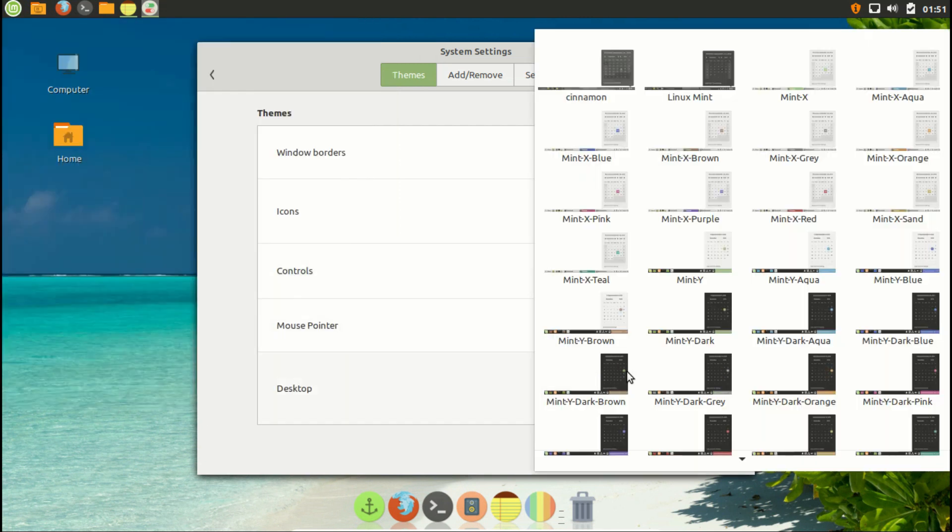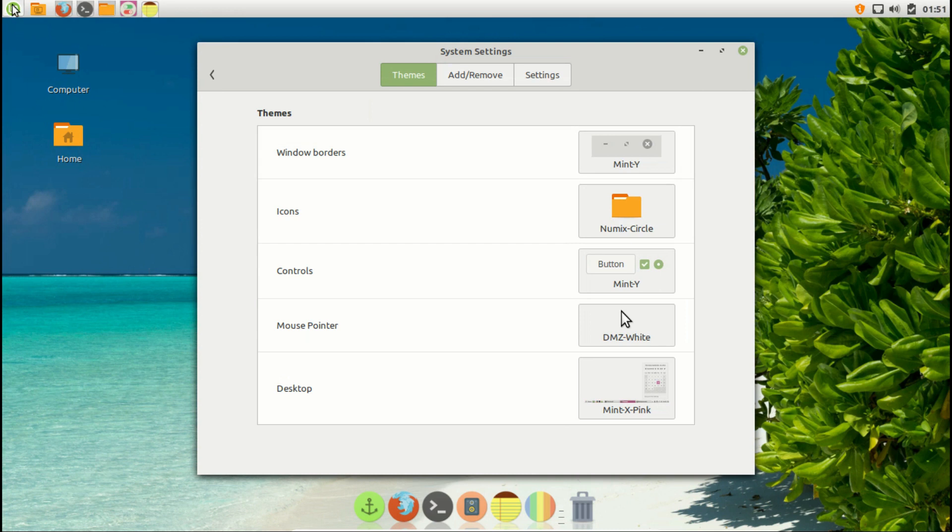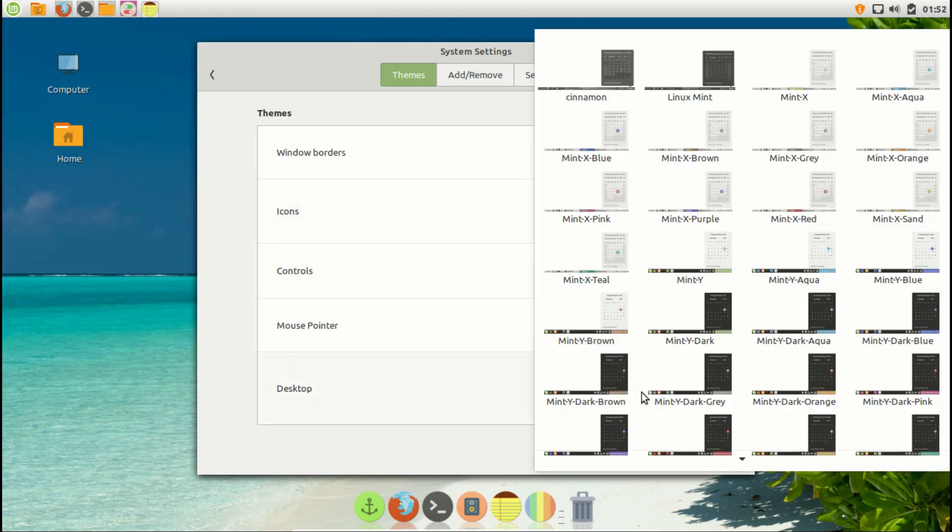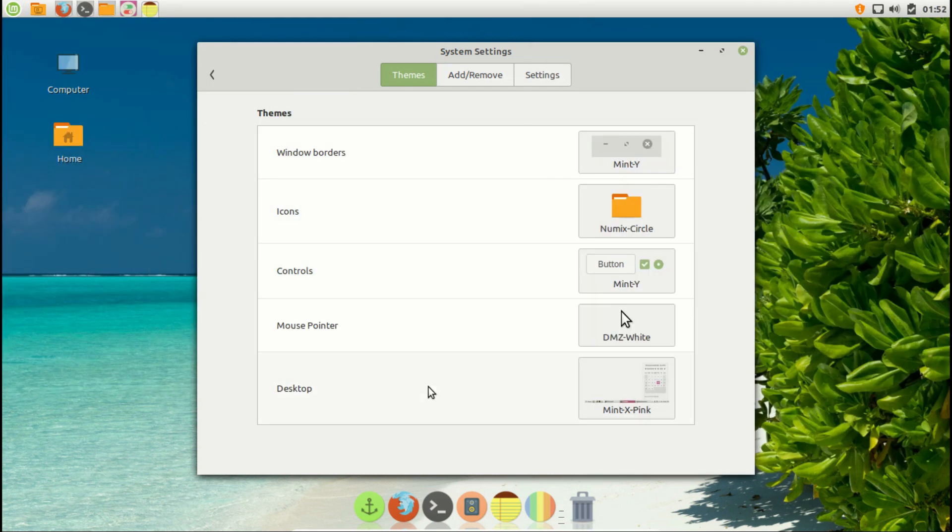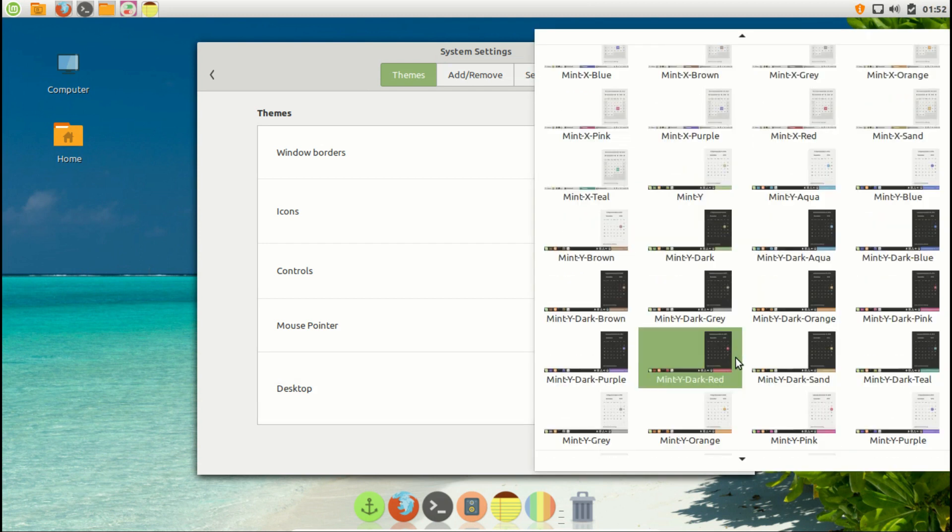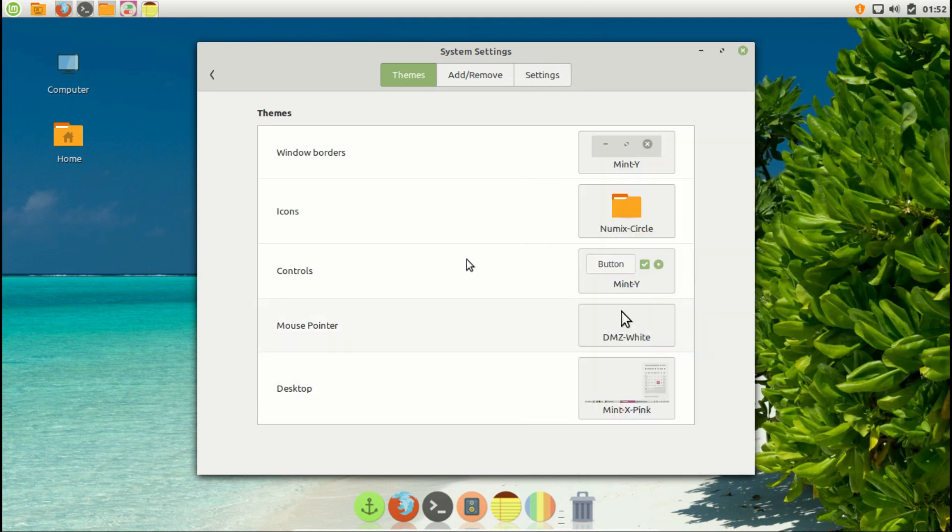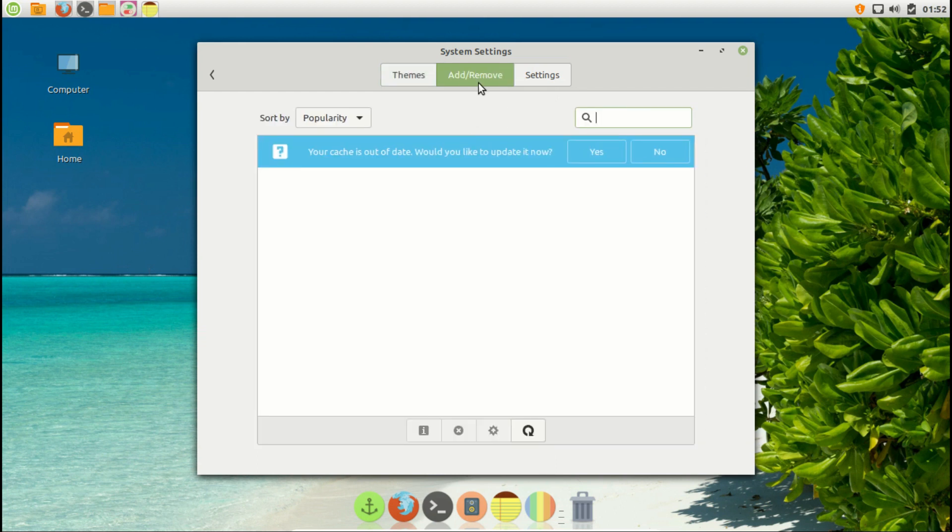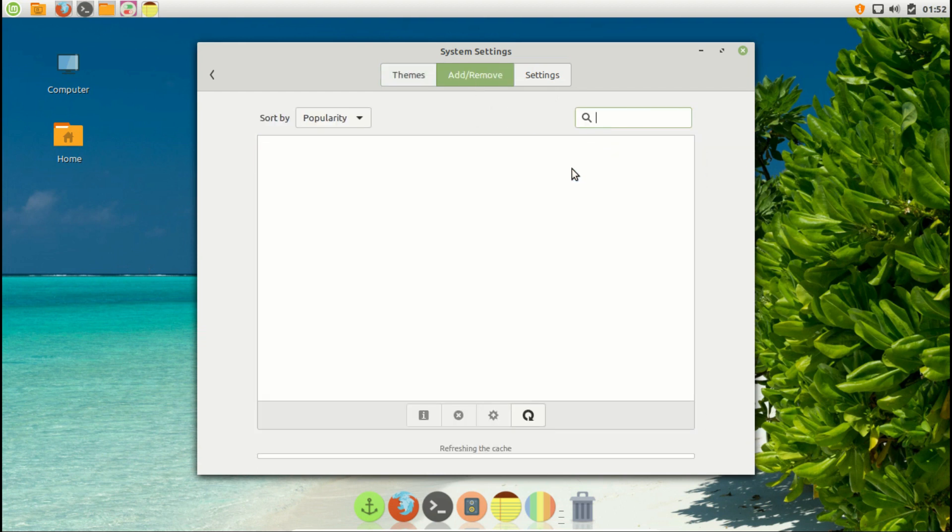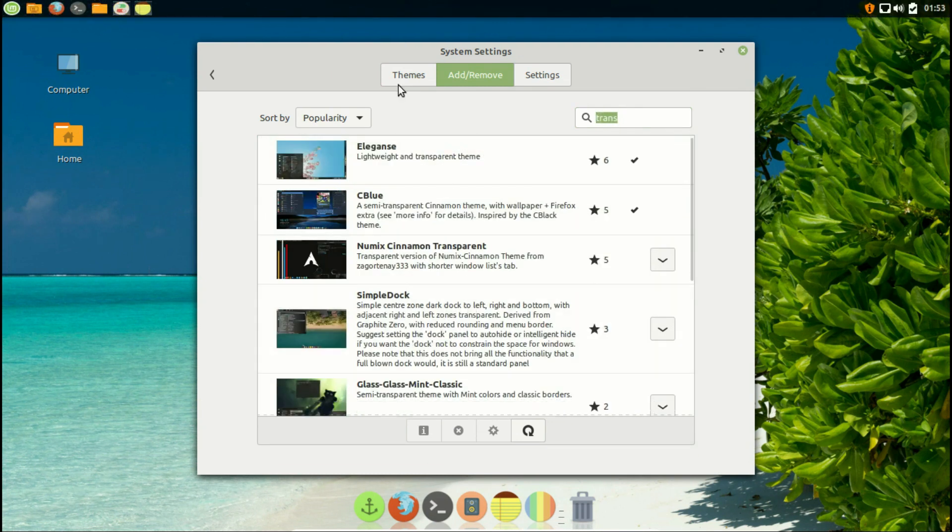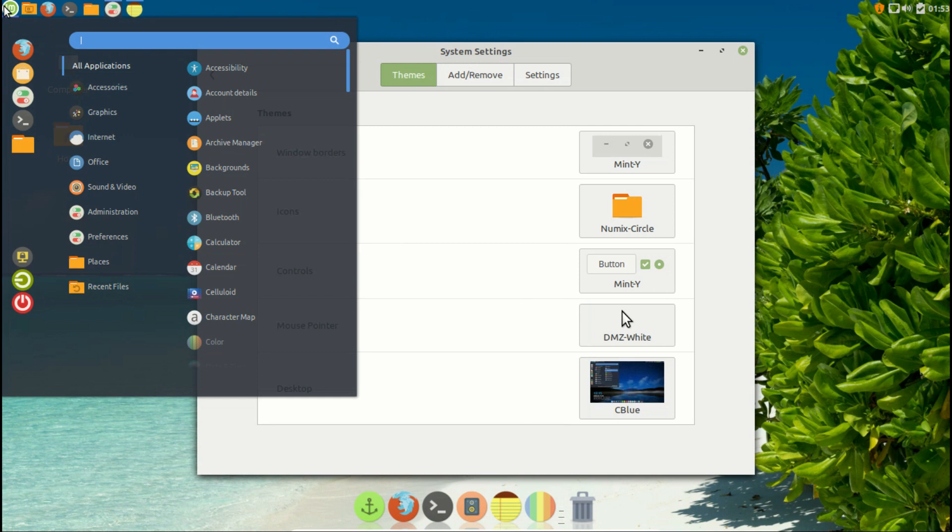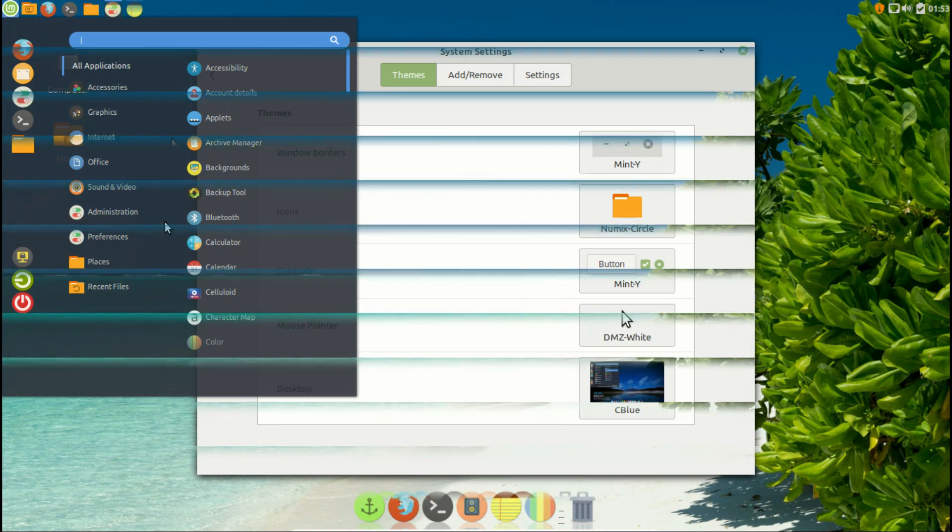Now we need to change the panel. I preferred a transparent panel which match with the look and make it complete. To do that, go to desktop options and choose the panel you like. To install a custom panel, simply go to add/remove option and install the panel you like. In this case, I installed C blue panel since it matches with the rest of my look.